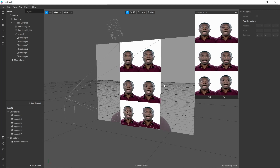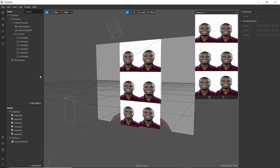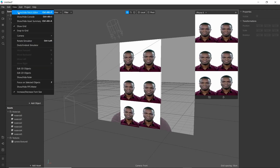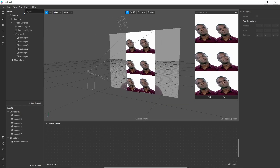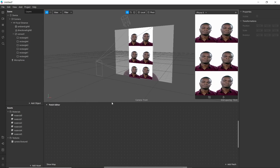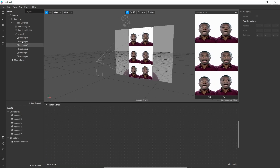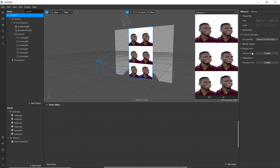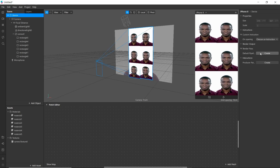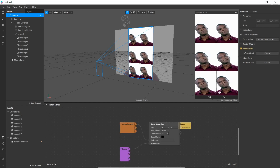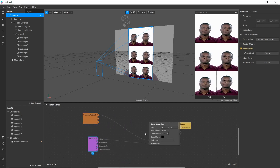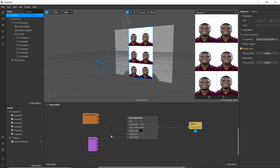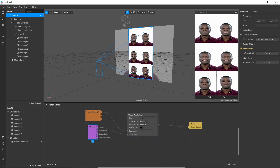We have completed creating our presets. Now we'll work on patches. For this, go to View and show or hide the patch editor. First, go to Device and click Create Patch from Render Pass. I have explained about it in a previous video.